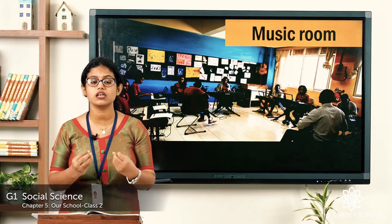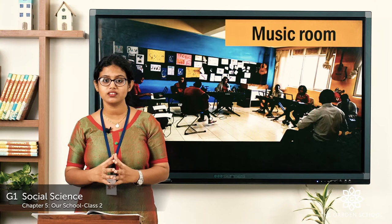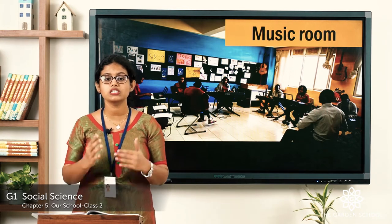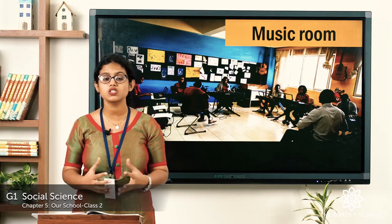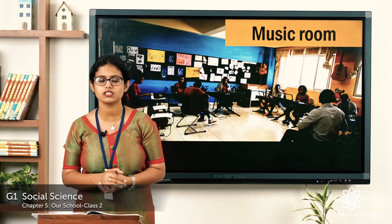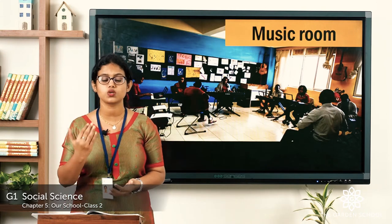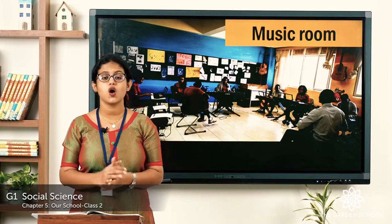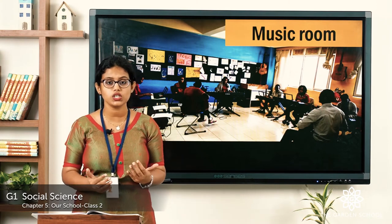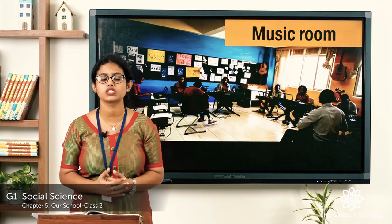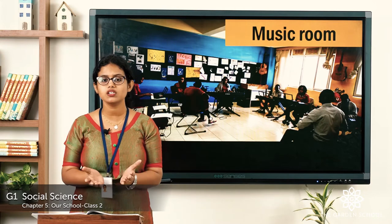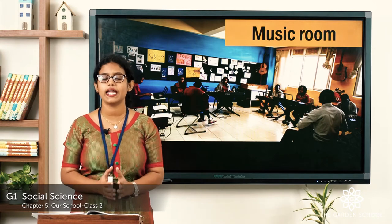The next place is the music room. I hope most of you like music. The music room is a place where you learn to sing and play instruments. Musical instruments include the keyboard, violin, guitar, and flute. Your music teacher will teach you to play these musical instruments.